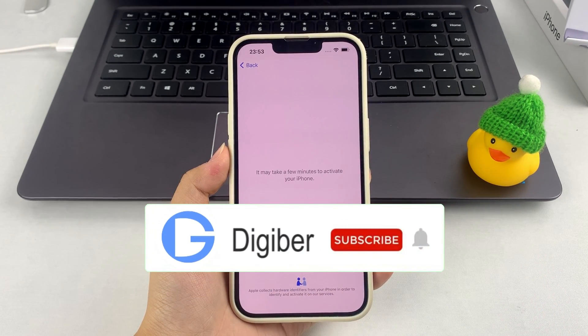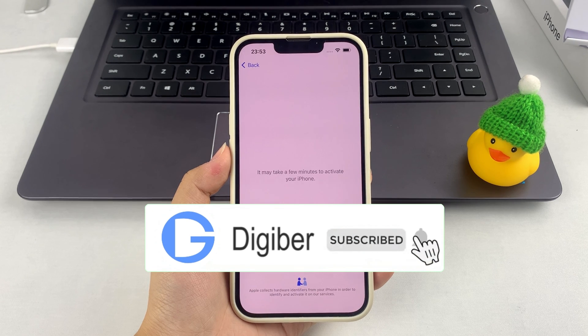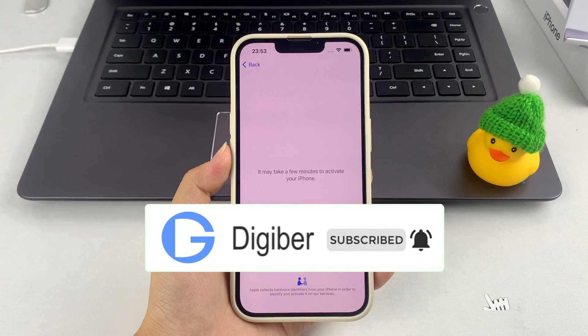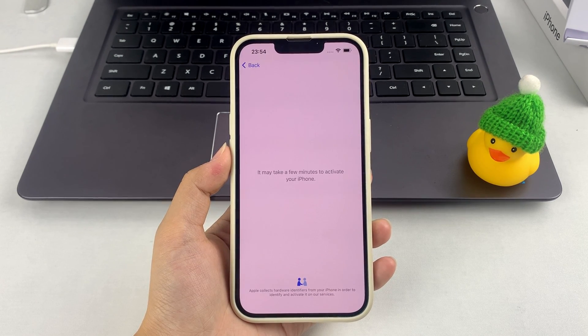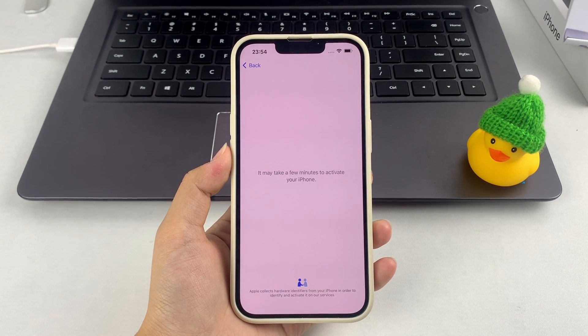Hope this video can help you. Please don't forget to subscribe to our channel and learn more about how to unlock your iPhone. If you have more questions about iPhone Unavailable or unlocking your iPhone, please let me know in the comments. Thanks for watching.